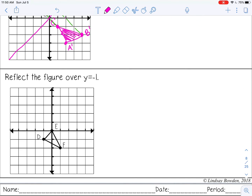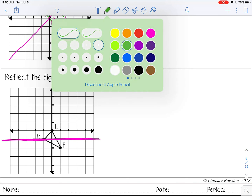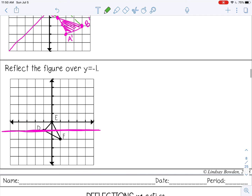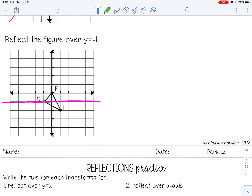For the last example, reflect the figure over y = -1, which goes through -1 on the y-axis. I'll darken that line so I can see it, especially since it goes through the shape. Remember, there are no coordinate rules for horizontal and vertical lines, so I just count. Point D is on the line of reflection, so D prime stays in the same spot. E is 1 above my line, so I go 1 below. F is 1 below, so I go 1 above. Then I connect and shade in the image.